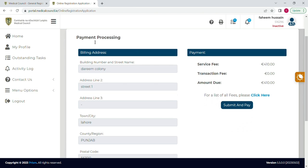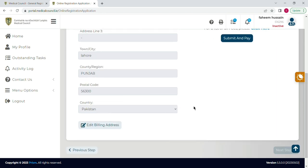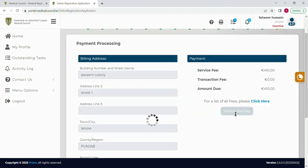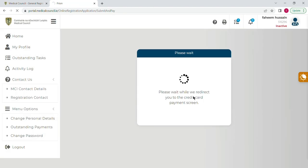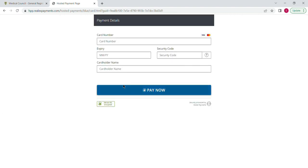We have almost completed 90% of the account registration. Now you have to pay the fee, which is approximately 410 euros. Enter your billing address, then select payment, submit, and pay. After that, your account will be created. Following payment, you will receive two emails from EPIC: the first confirming your payment and the second confirming your account has been created. Within one or two weeks you will receive another email specifying all the documents you need to send to IMC. This is all about the account registration — thank you very much.